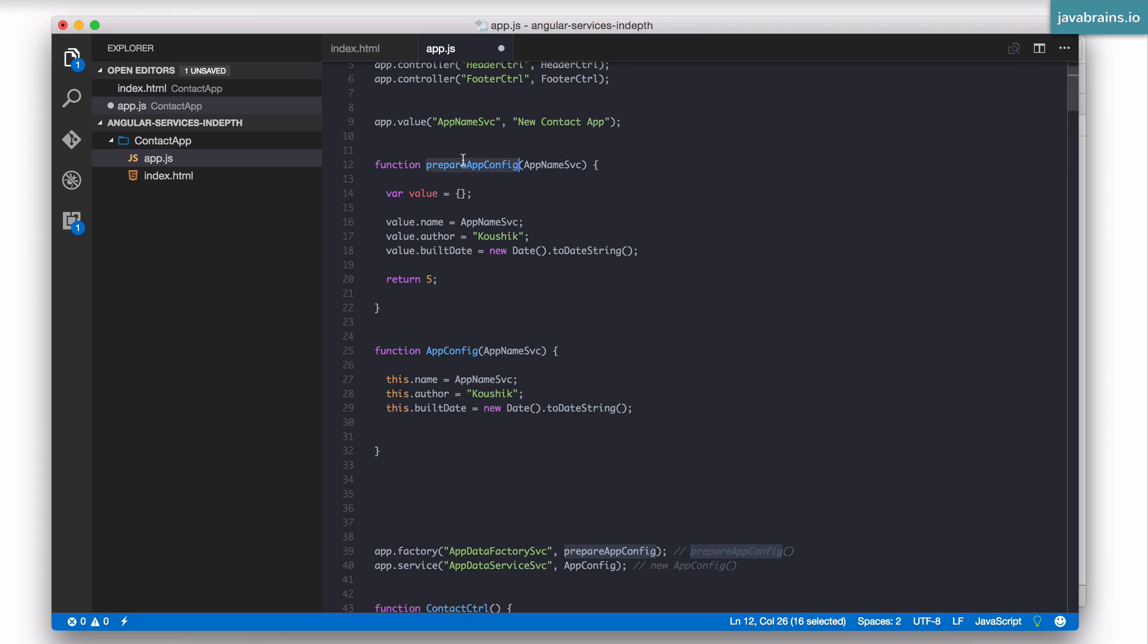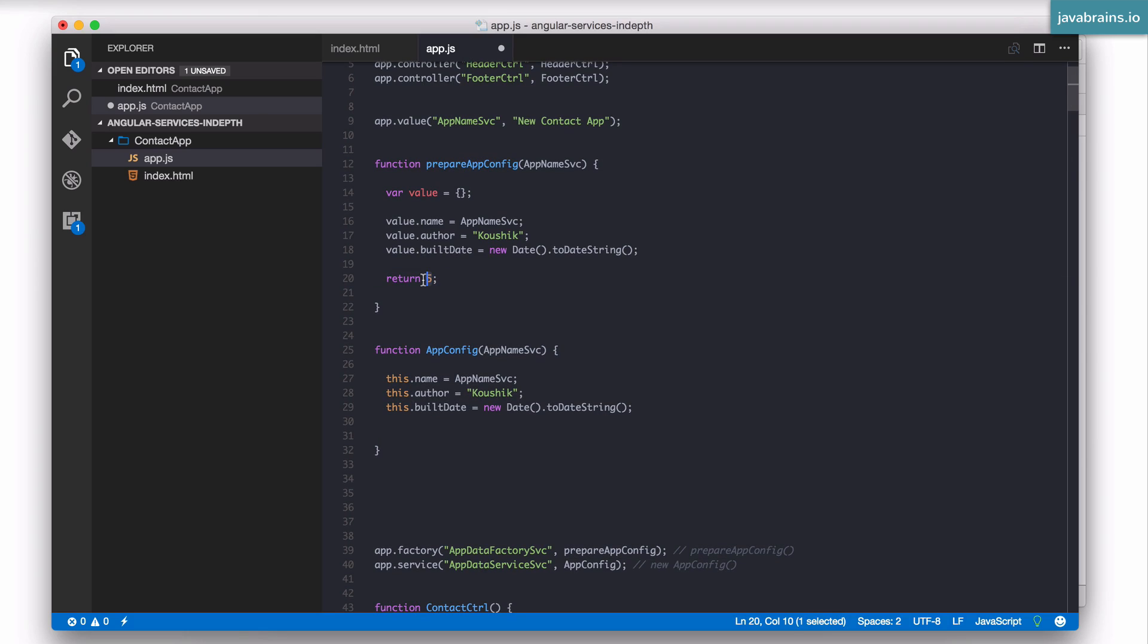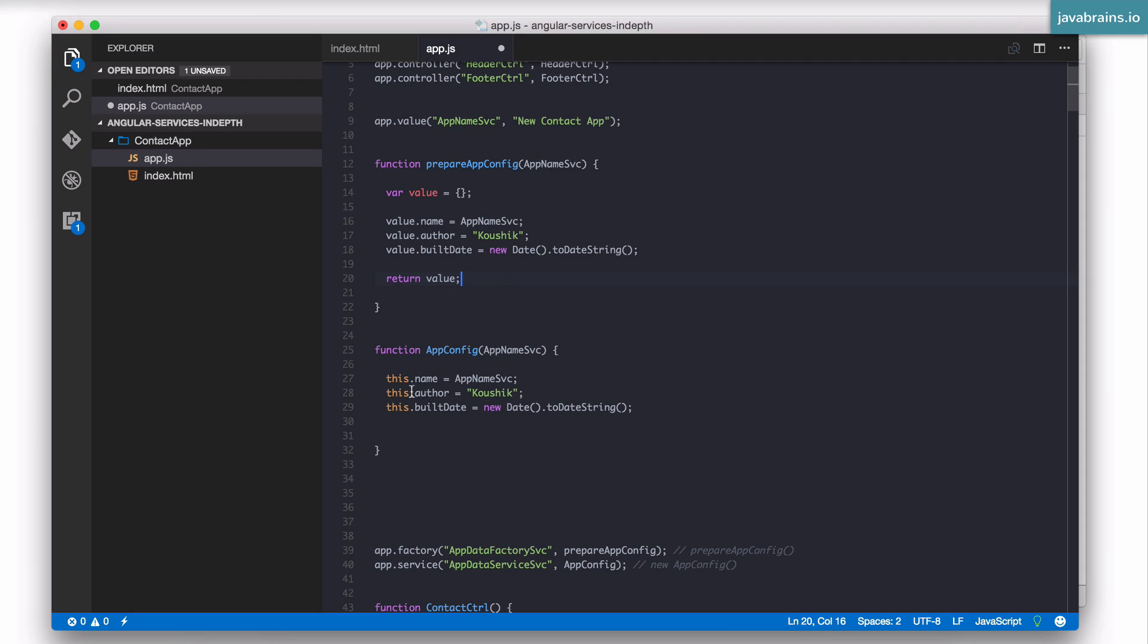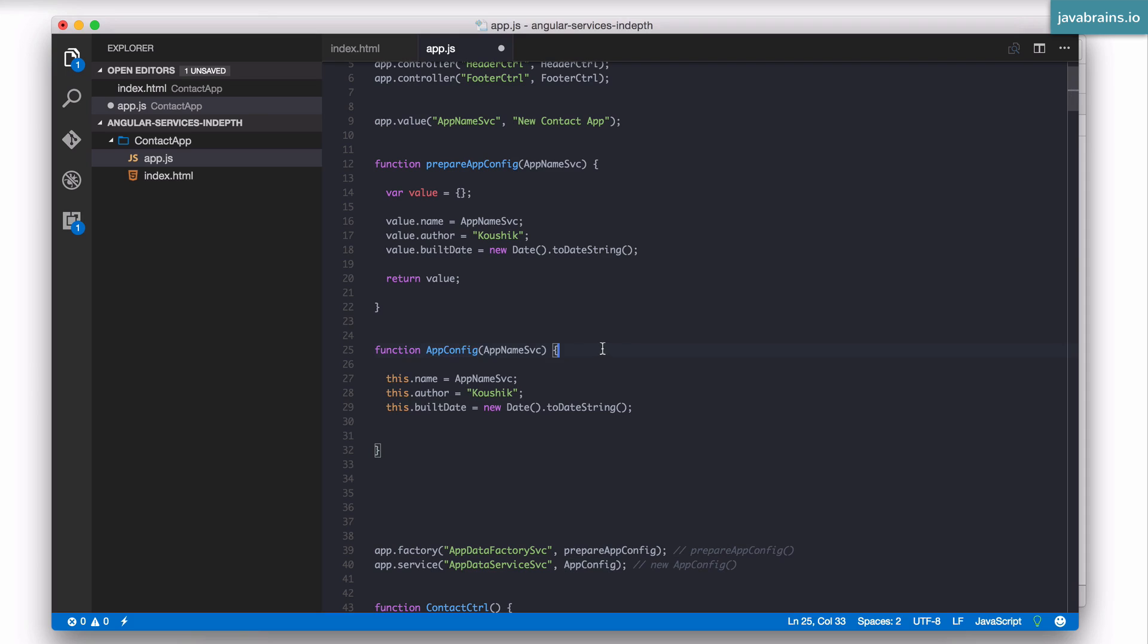You can use the factory to return a number, you can return a function, you can return anything you want right? You have complete control over what you initialize and what you return. However in the case of a service you are forced to return an object and you have to use the this reference to populate the object. So if you need to return an object use a constructor. If you need to return anything other than an object like maybe a function or a primitive, you use the factory approach.